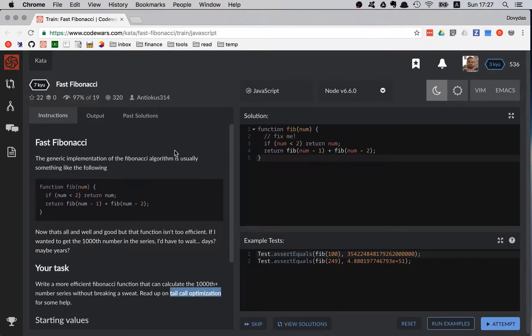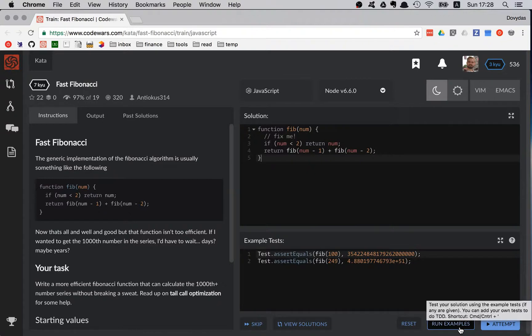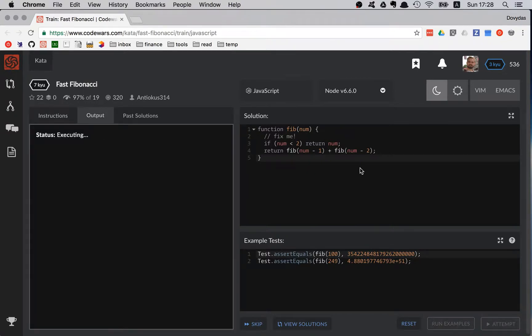The second interesting thing about this kata is that it's already pre-written for us. We have a solution ready and let's check out how this would work out. Let's try to run some examples with whatever we have here.